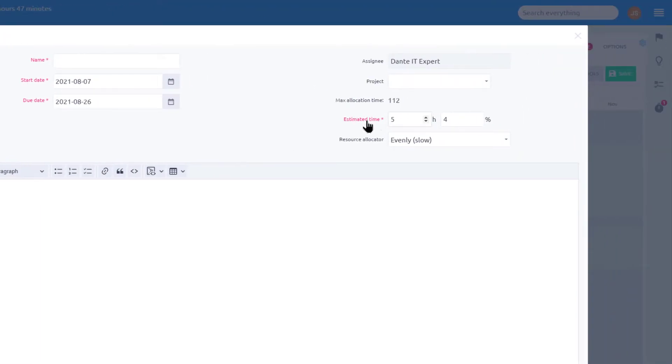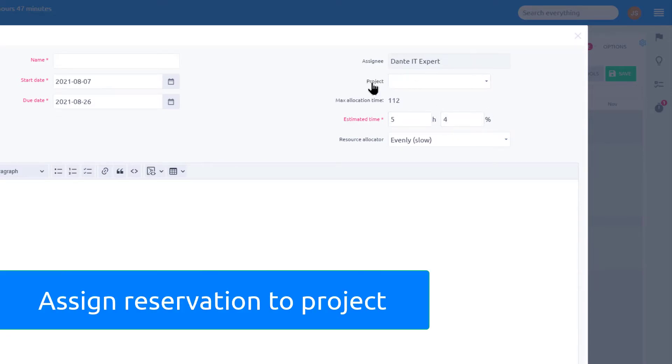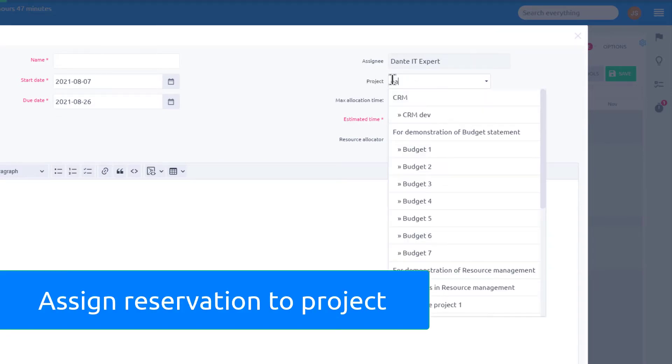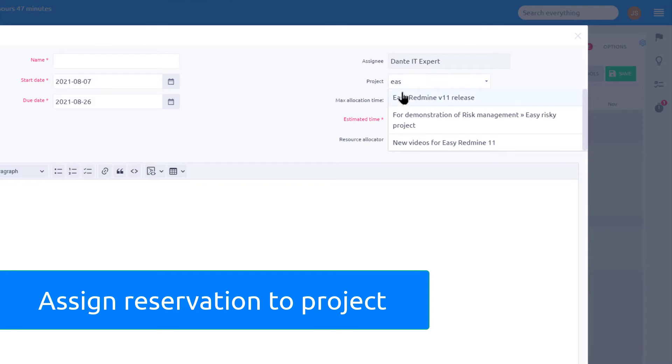Reservation can have estimated time or percentage of users' working capacity. You can also assign reservation to a project to make sure project milestones are met.